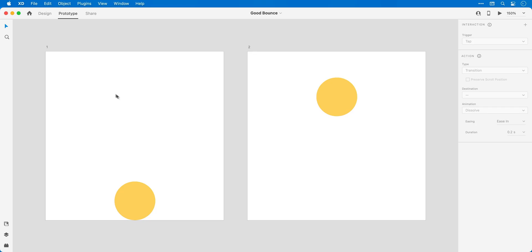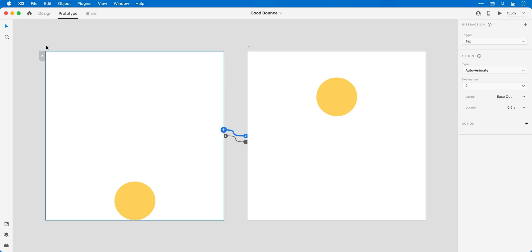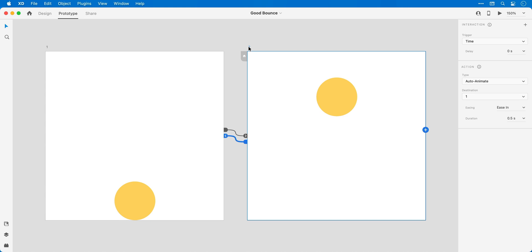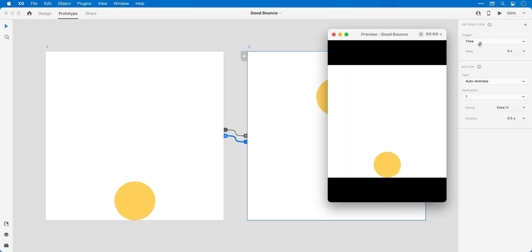So two more artboards, two more balls. If I click the first one you can see they're linked with an auto animate transition and the first easing type is set to ease out and the second one ease in. This means that as we go from artboard one to two our animation will slow down towards the end, and as we go from two to one it will slow down at the beginning and then gradually ramp up the speed. Now this definitely gives a better bouncing ball animation, and next I'm going to do something a tad more complicated with some advanced easing.